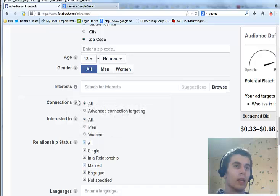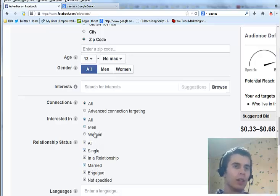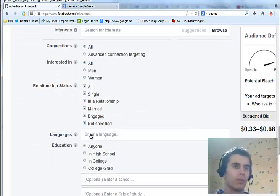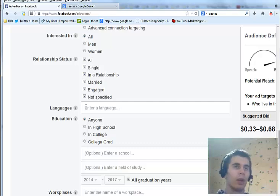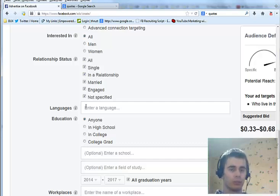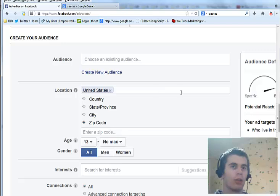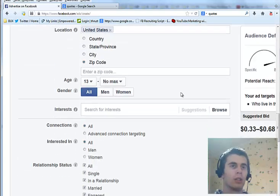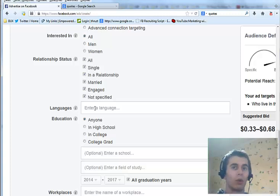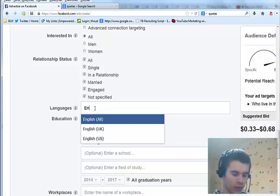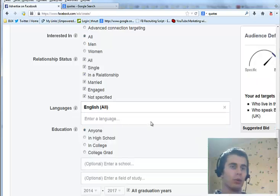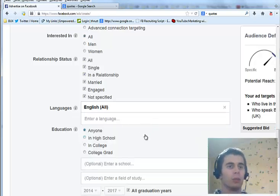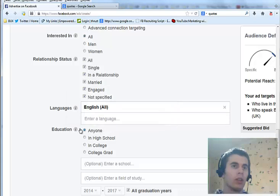Then there are some options that are probably only used by people who are advertising in dating niche. Then you can advertise to people by language. For example, you can choose a lot of countries here that speak multiple languages. And if you want to target only people that speak English, you would just type in English and you would only advertise to people that speak English.